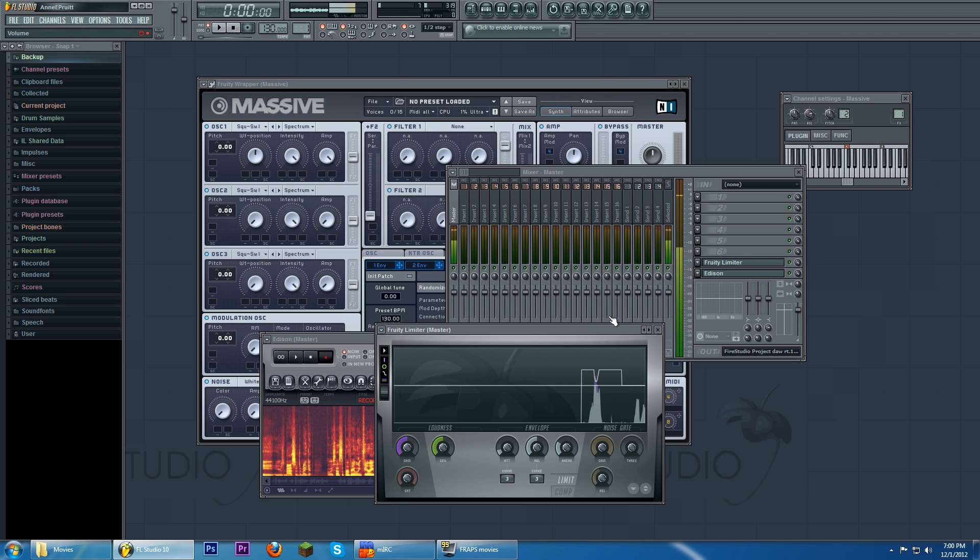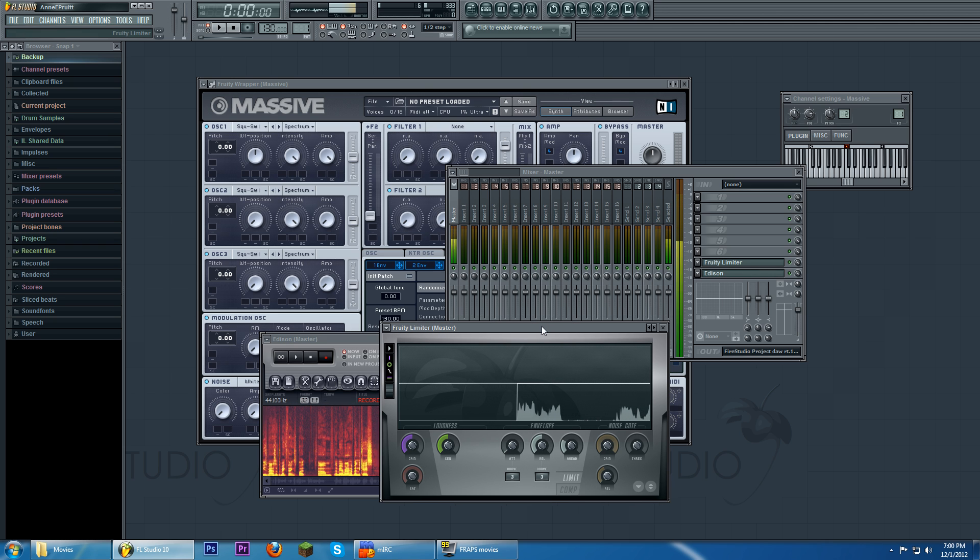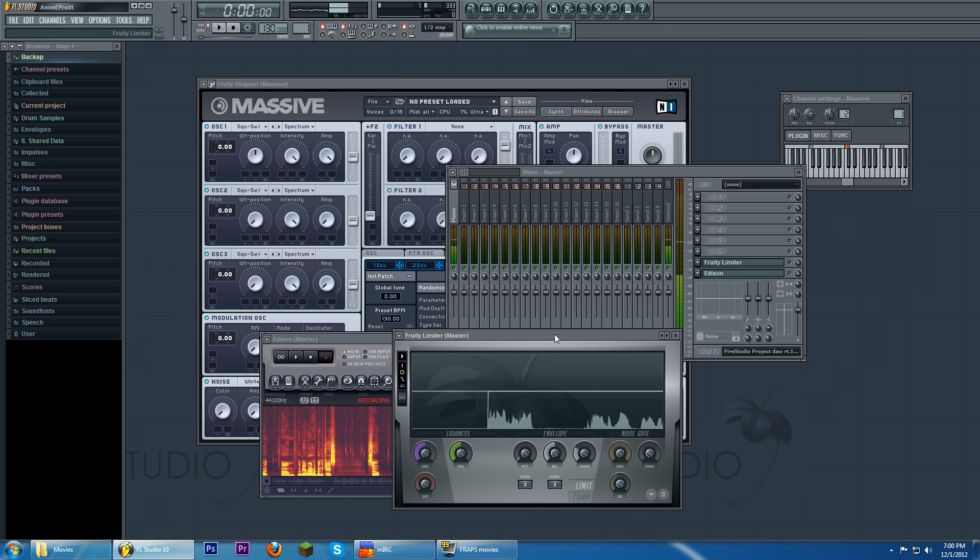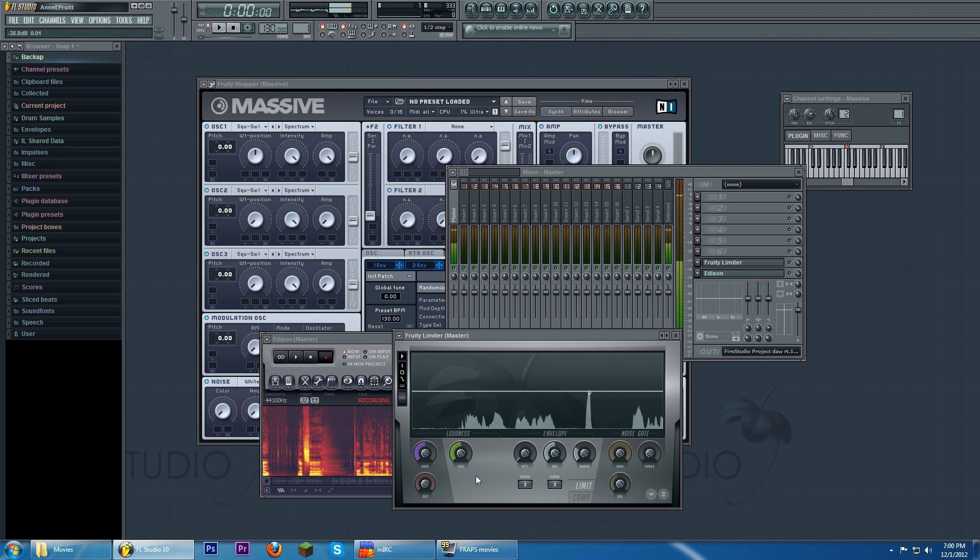So, let's turn down the limiting on the main channel, because that was loud. I didn't want it to be that loud. Alright, that's a bit better.